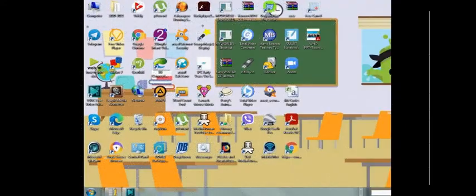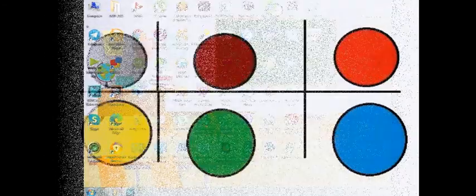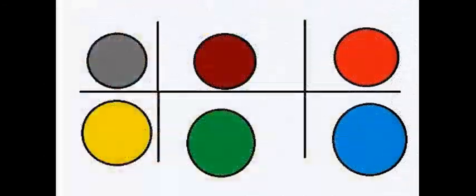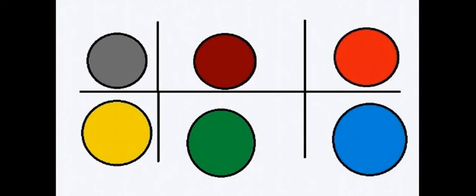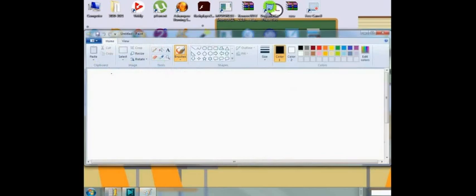Today we will practice making circles. First, let's open Microsoft Paint.